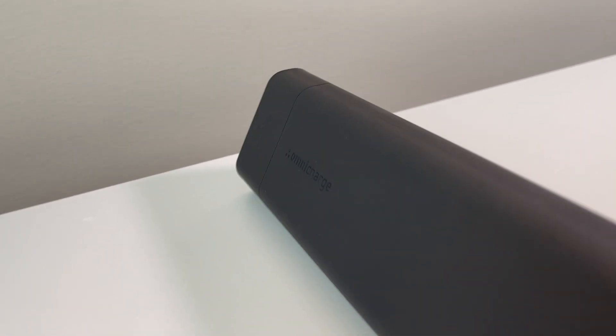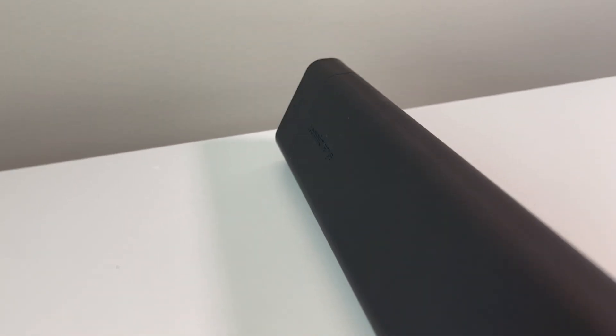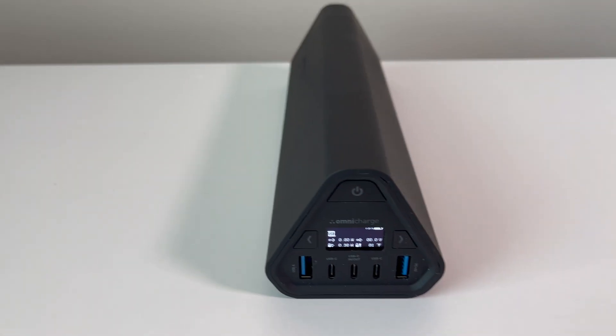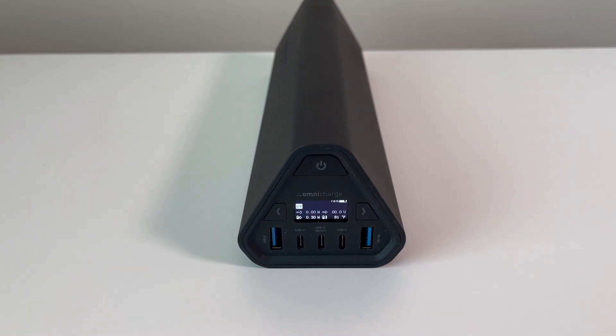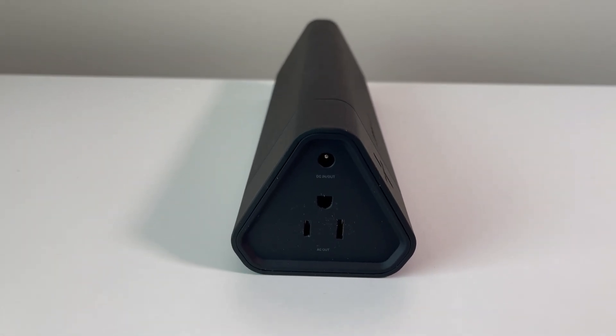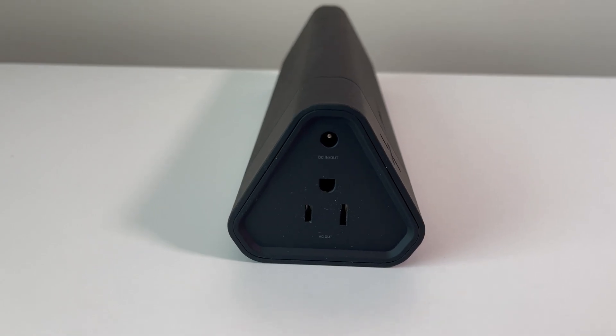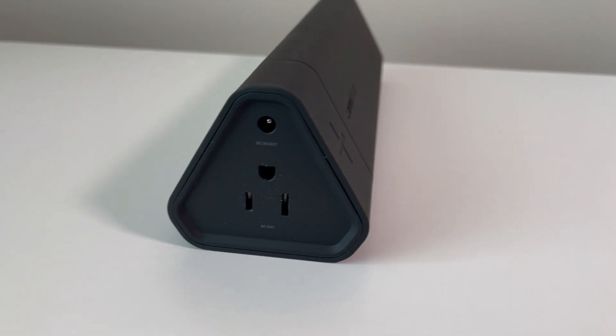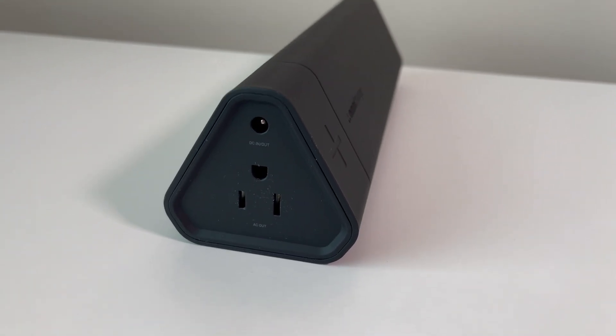This is something to put on your list if you're looking for a versatile power solution, so that you can take it on the go or just use it at home. So that is my review of the Omnicharge Omni 40 Plus.